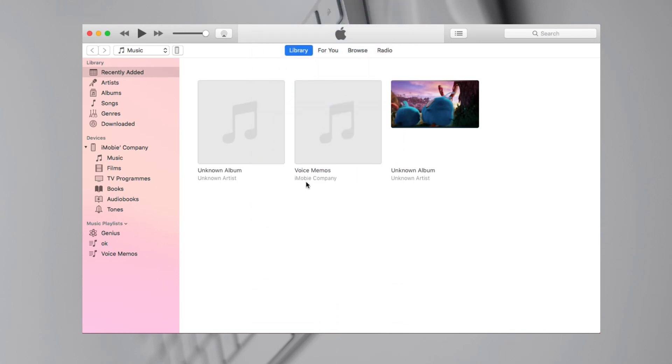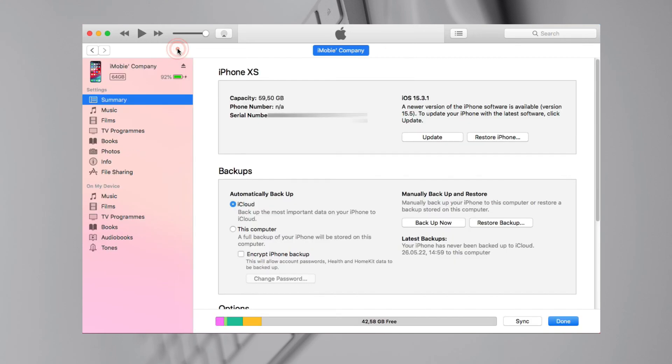Click the device icon on the top left corner. Check this computer in backups option and click Backup now.